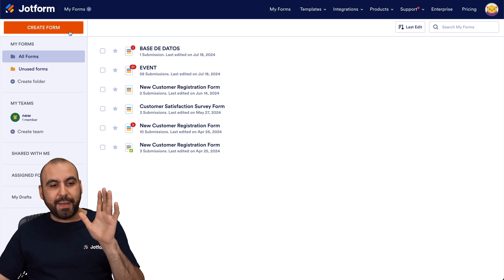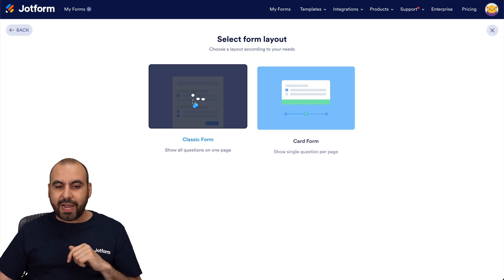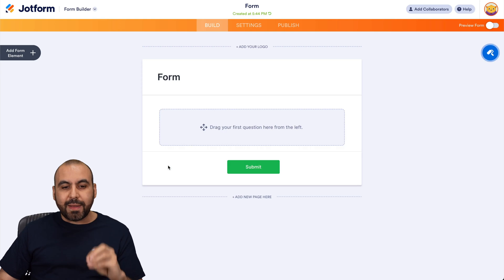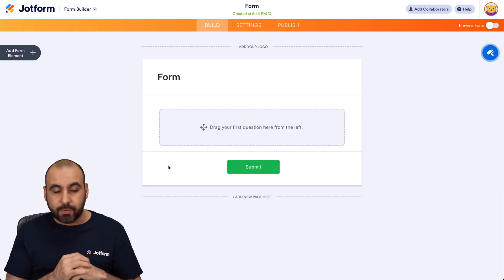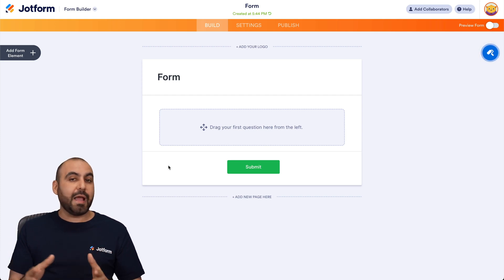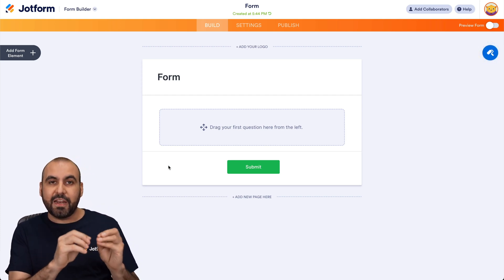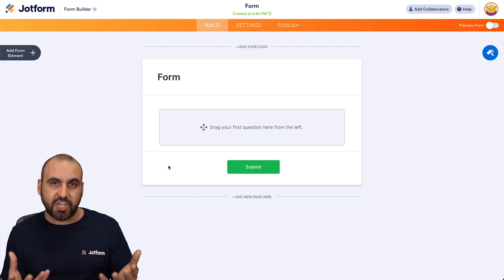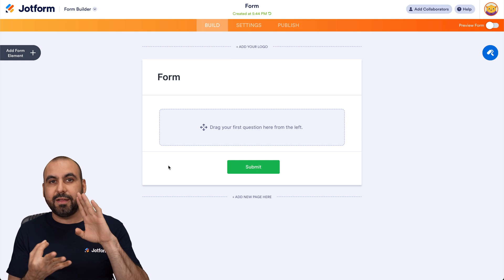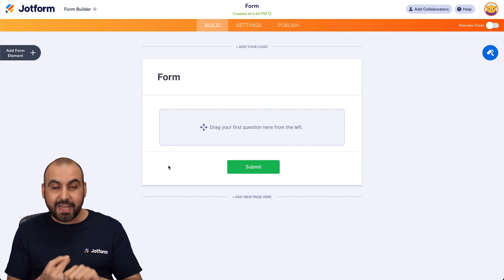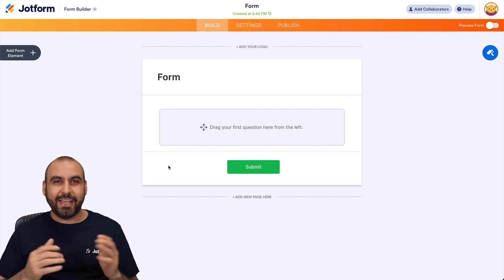First off, let me create a basic form for this purpose. I'm going to start from scratch with a classic form, and I do recommend that you create the form based on the data that you want to send to job form tables. I'm going to give you a hypothetical case where you want to keep data from the emails that you receive from Gmail. You want to know who the sender is, what the email is, and what the message is, and you want to store that in job form tables. That's going to be the demo case today.